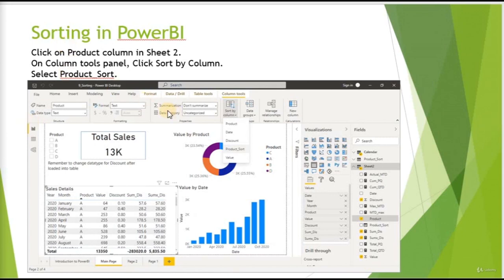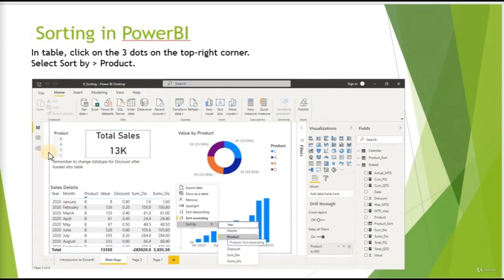Step three: go back to our report, right-click on Sheet 2 under the fields toolbox, and create a new column. Name it 'Product Sort' and insert the RELATED function to bring in the sort values from the Product Sort table. Step four: click on the Product column, go to Column Tools, click Sort by Column, and select the Product Sort column we created using RELATED. Finally, go to the Sales Details table, click the three dots, select Sort by Product, and you get the table sorted in the specific order.